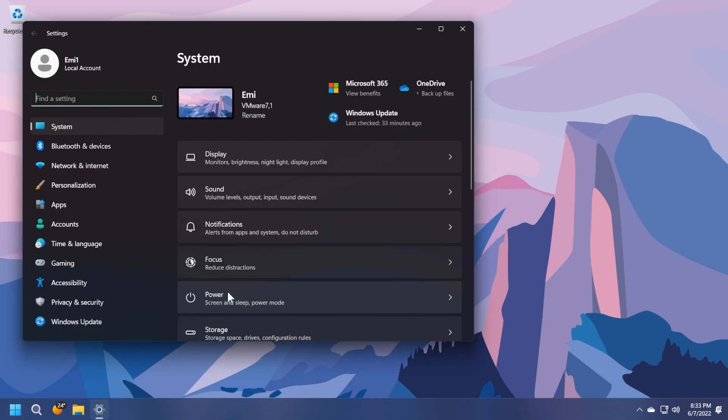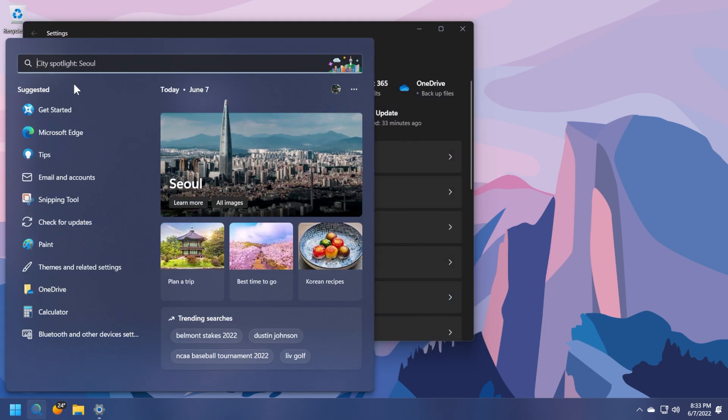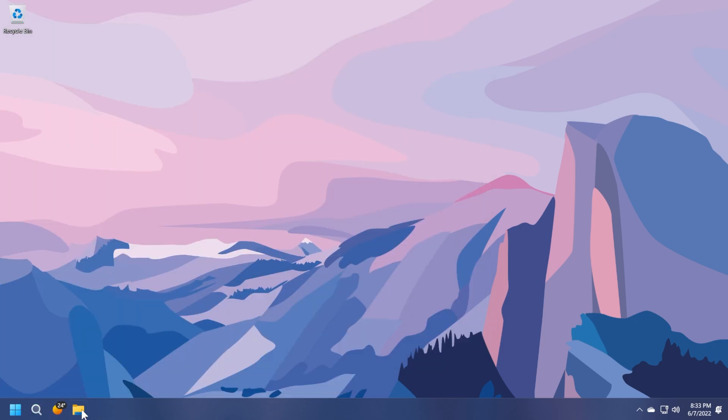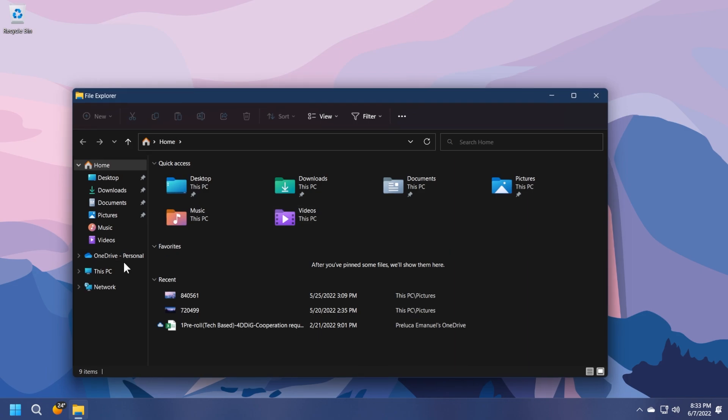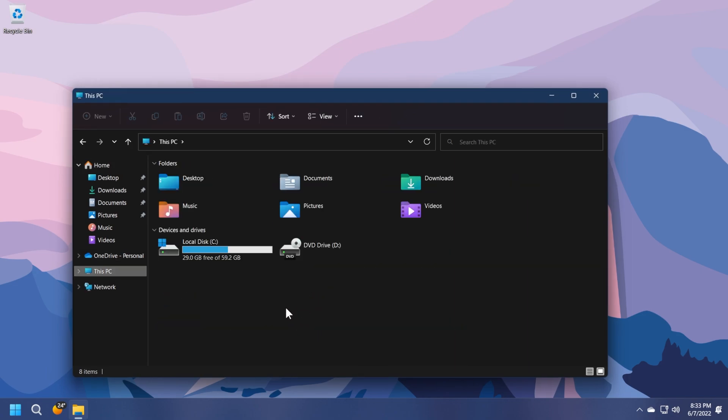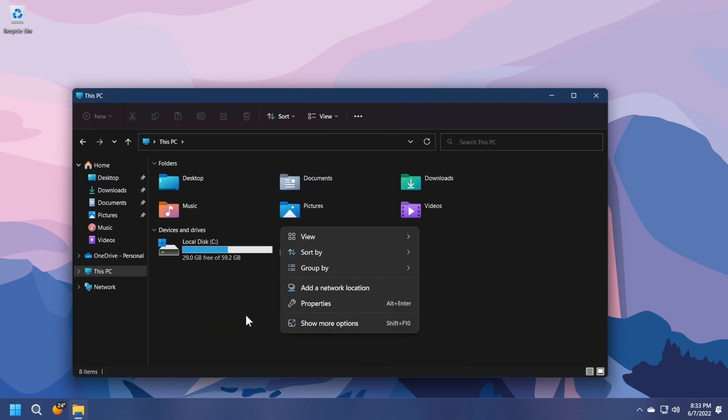A lot of improvements to the settings app. A lot of options that were moved from the old control panel to the new settings app. Also improvements to the search part of Windows 11 and also to file explorer. A lot of changed animations, icons, and so on.